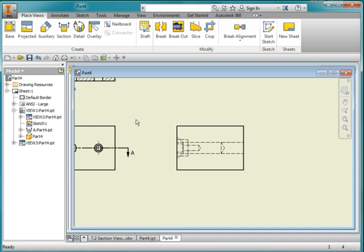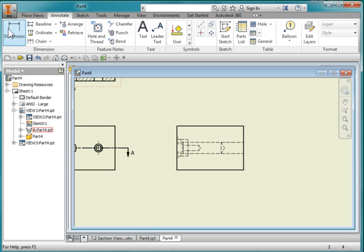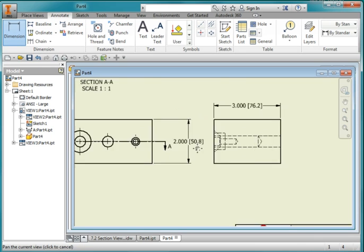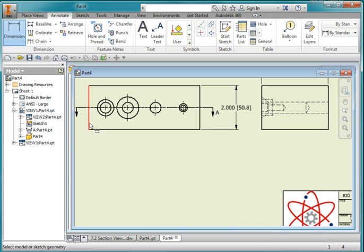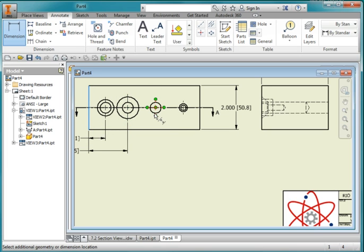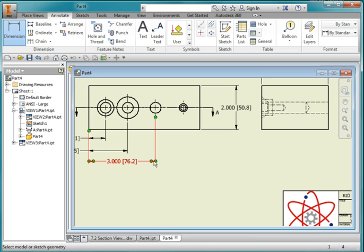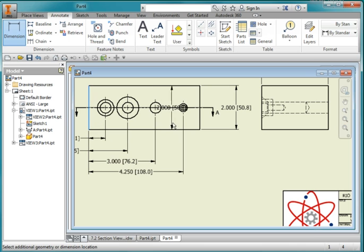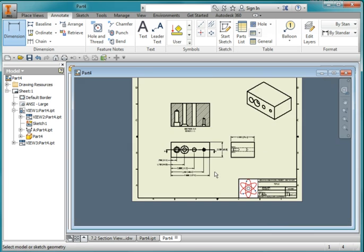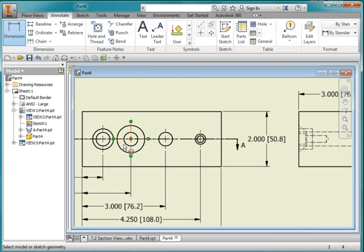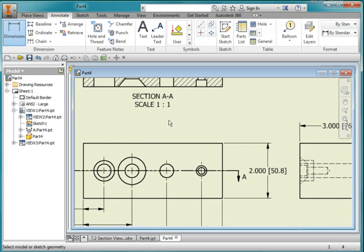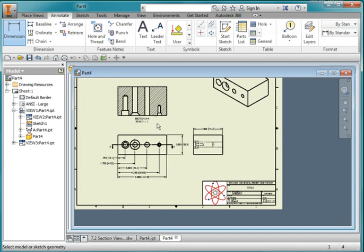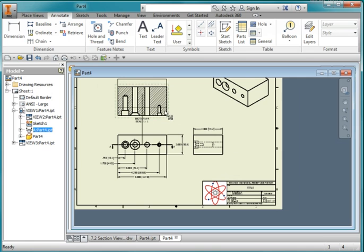I'm going to add some dimensions. Go to annotate, dimension. Let's specify this depth here. And let's dimension the location of these holes. And notice I'm using datum. I'm dimensioning everything from this edge. Typically I would ask you to put these dimensions in between the views. But in this case I'm going to annotate the holes. I need to escape twice and grab this view and move it up a little bit.